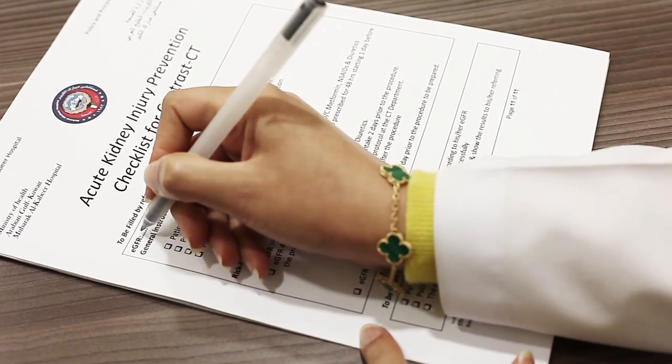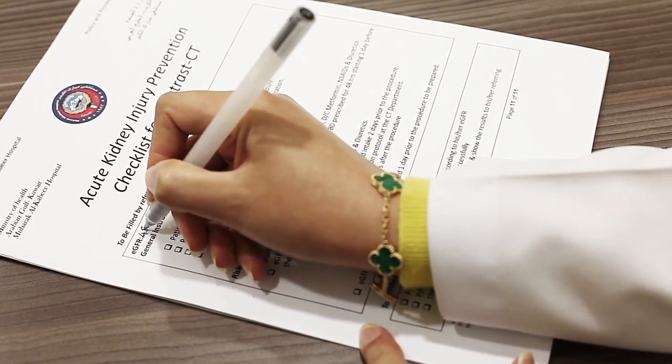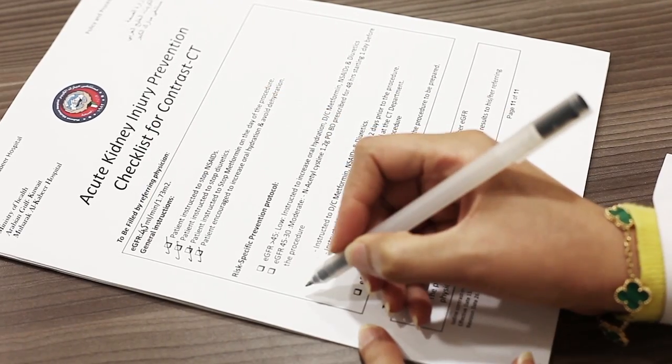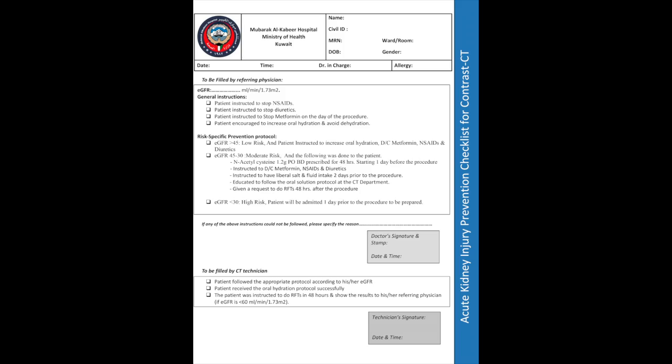In the pre-CT checkup visit, the doctor checks the eGFR and classifies the patient accordingly to low, medium, or high risk. Those with GFR more than 45 are low-risk patients and do not need specific preparation other than the general instructions.